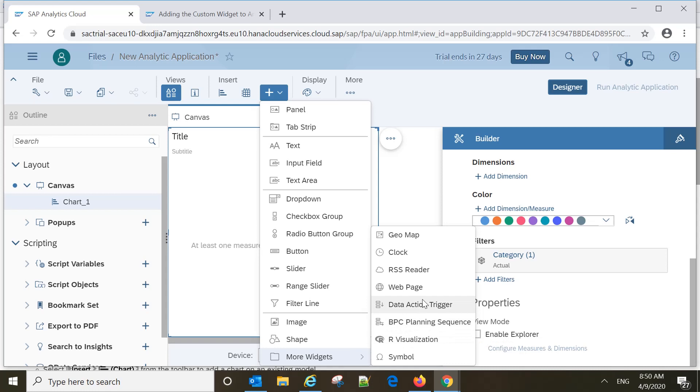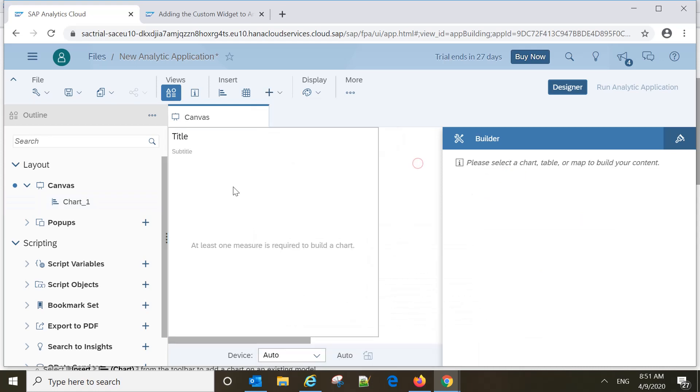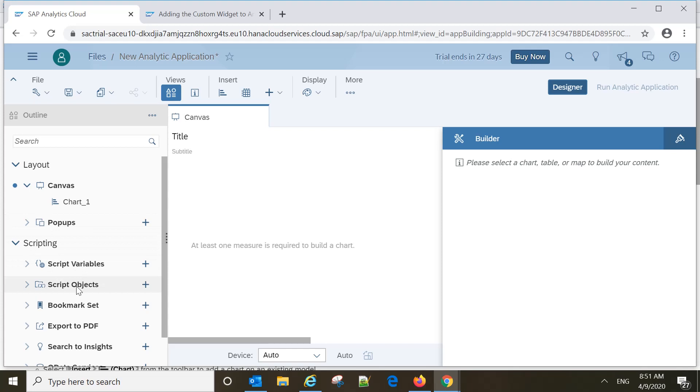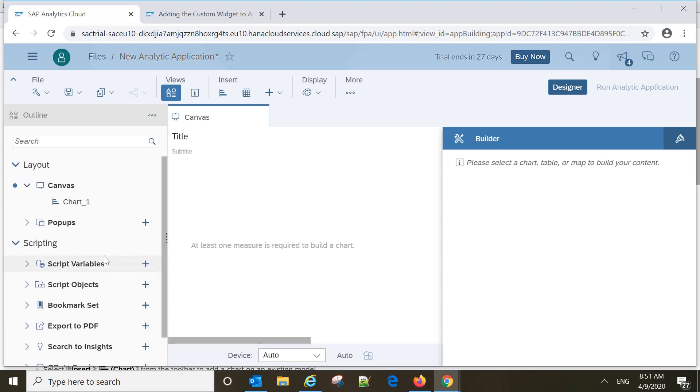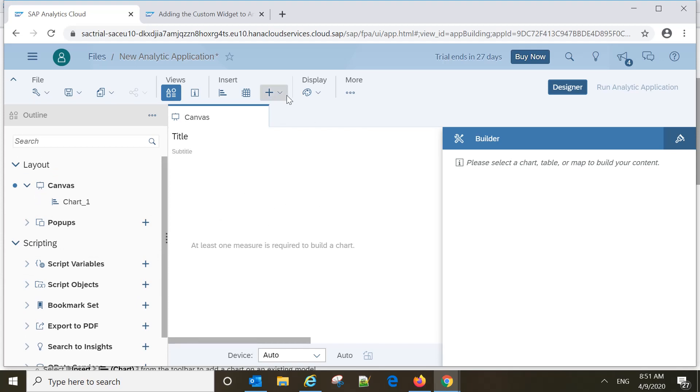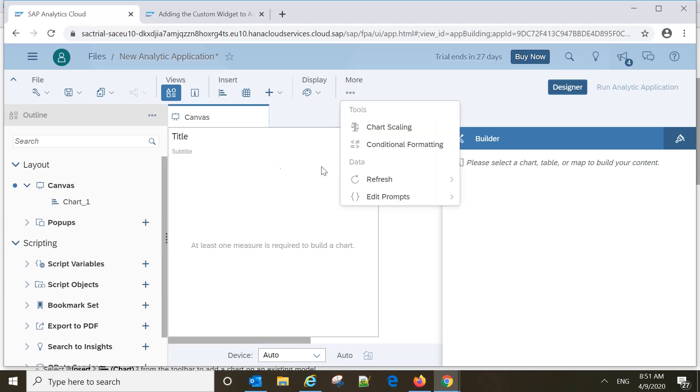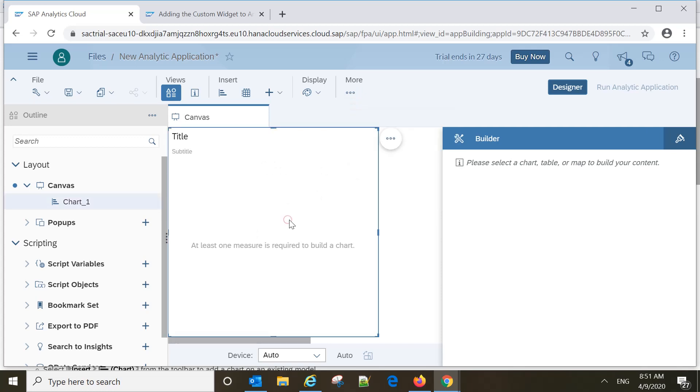Then BPC planning sequence, R visualization is also powerful. I'll be covering separate videos on R as well. On the left side you can see canvas, chart, and then pop-ups. There are script variables, script objects, bookmark set, export to PDF.